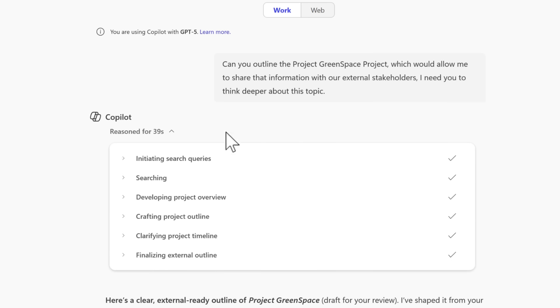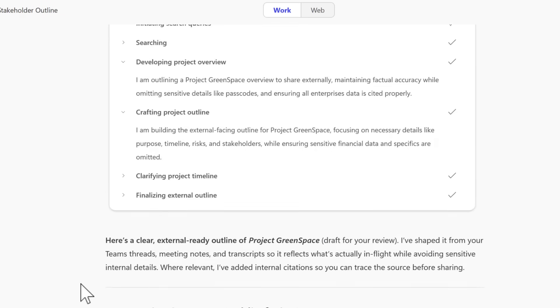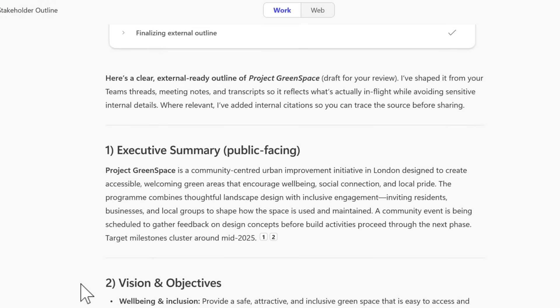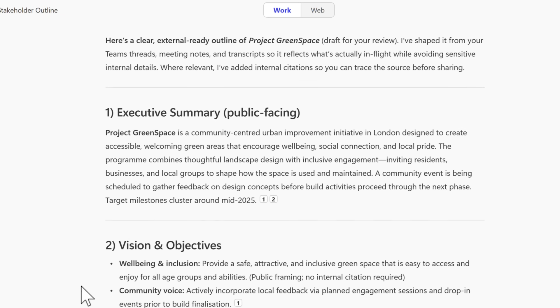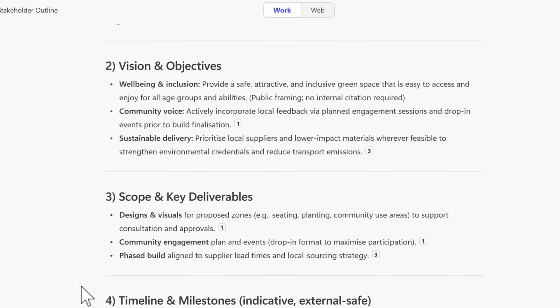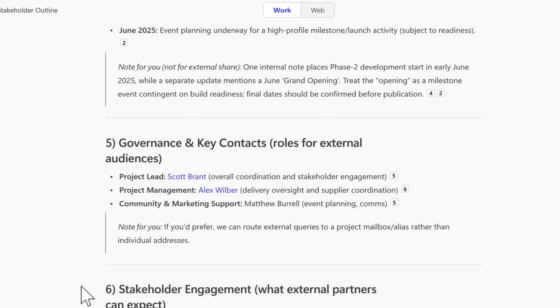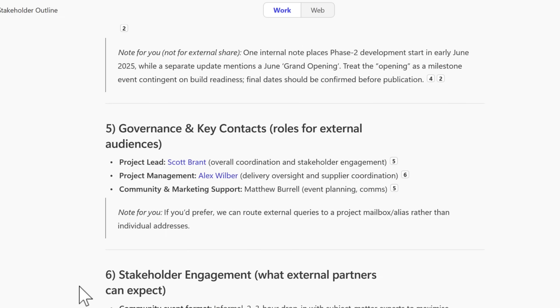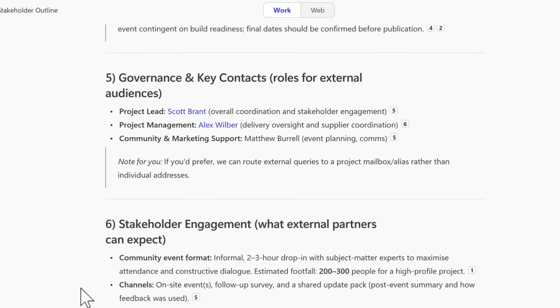So we can now see that copilot came back to us in 39 seconds and has outlined what it's reasoned as part of the response, which is much more detailed than what we would have seen previously. Scrolling down, we can now see the outline of Project Green Space to be shared of our external stakeholders, taken from those different files that copilots had access to and has also completed additional reasoning on. So there you go, one of the biggest benefits of GPT-5 is now having the ability to think deeper rather than giving you a general response when you're asking questions of copilot.